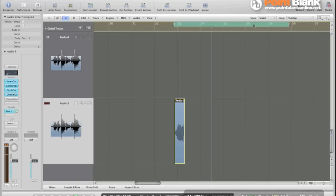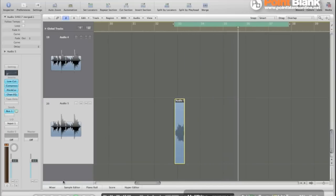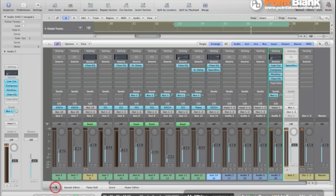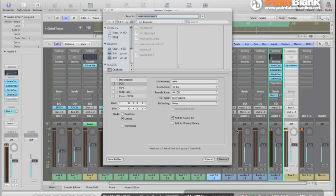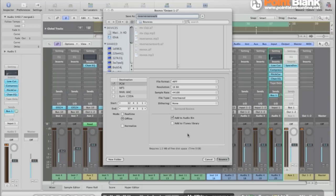And now in the mixer all we have to do is hit bounce in the main output. A little window pops up. AIF 16 bit is fine. Offline bouncing is also fine. Make sure the add to audio bin is clicked so we don't have to look for it.